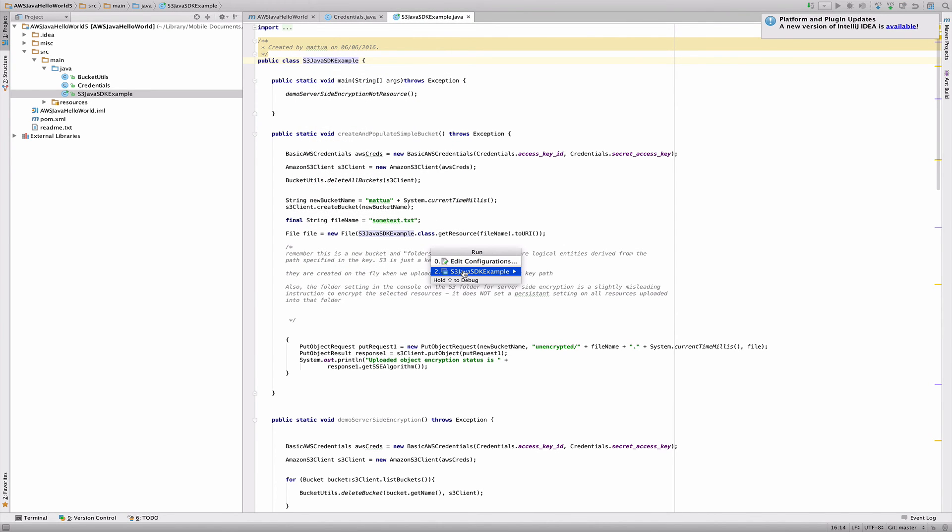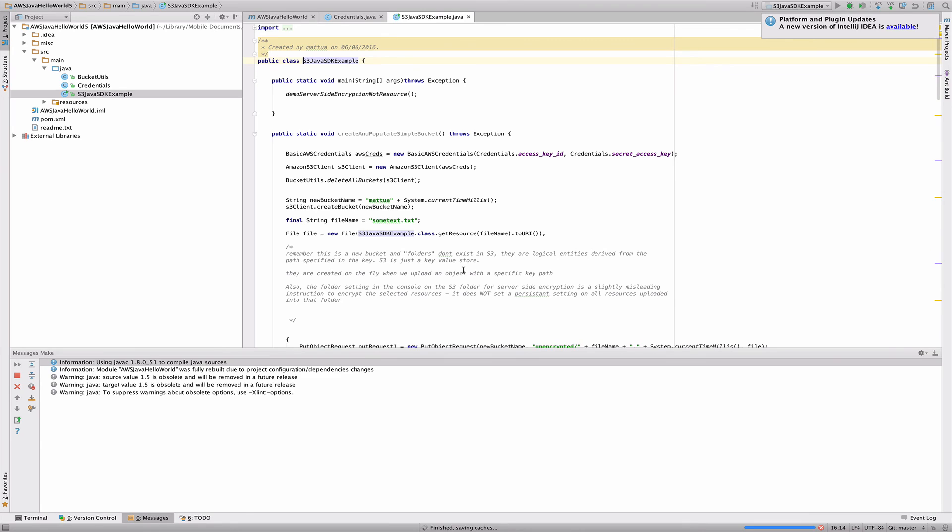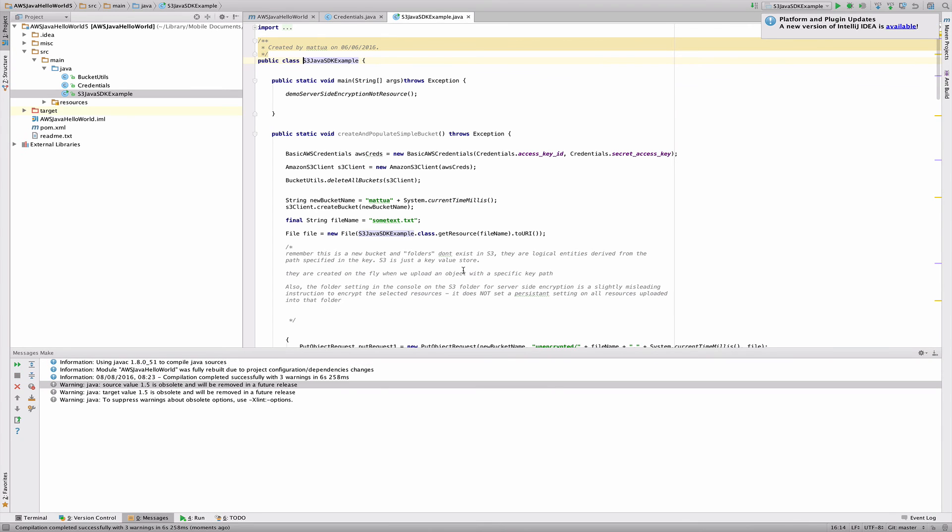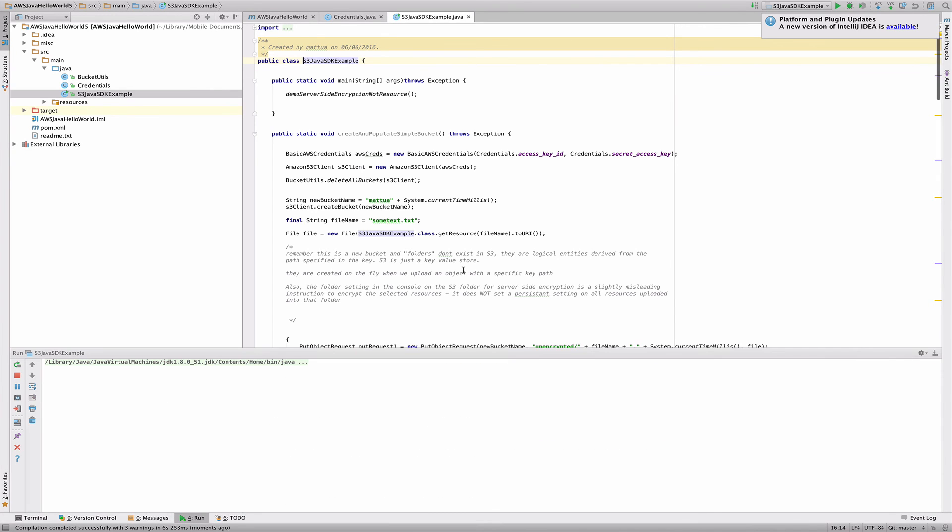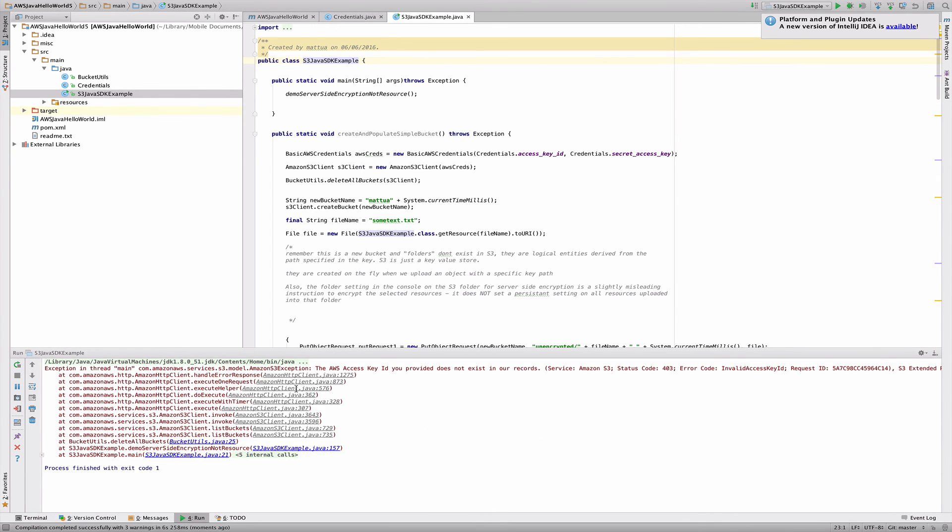And it's going to probably complain because we don't have valid credentials. But I just wanted to show you that it's working. Okay, so we've got the project actually successfully run.